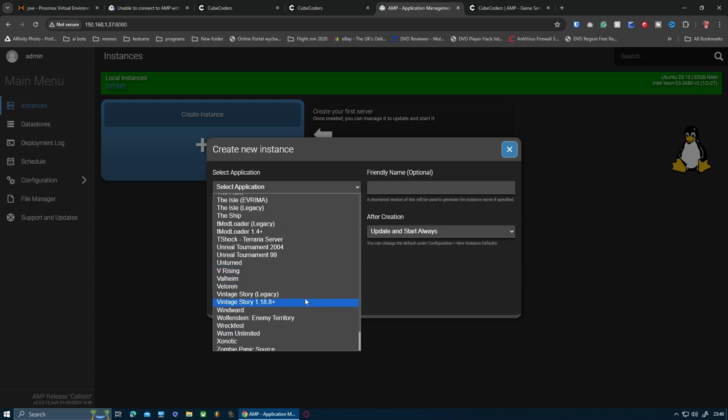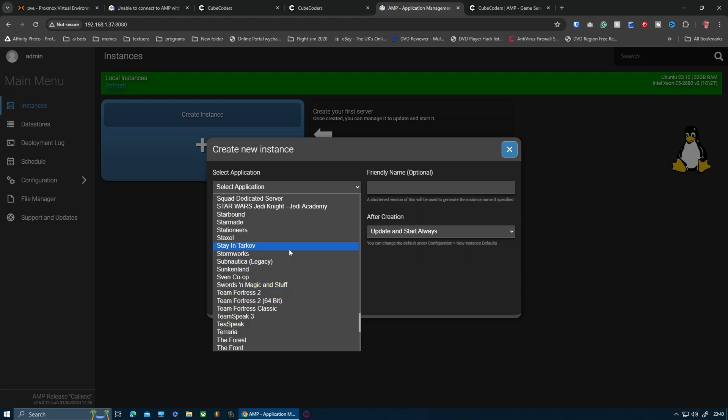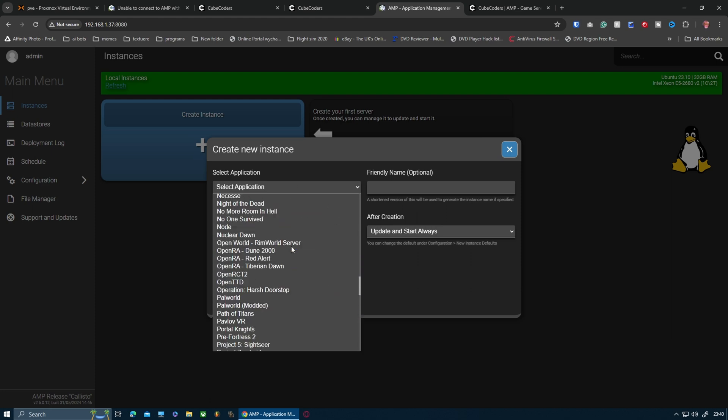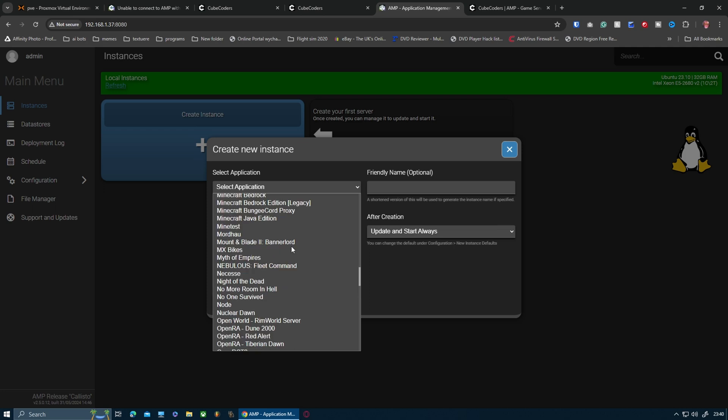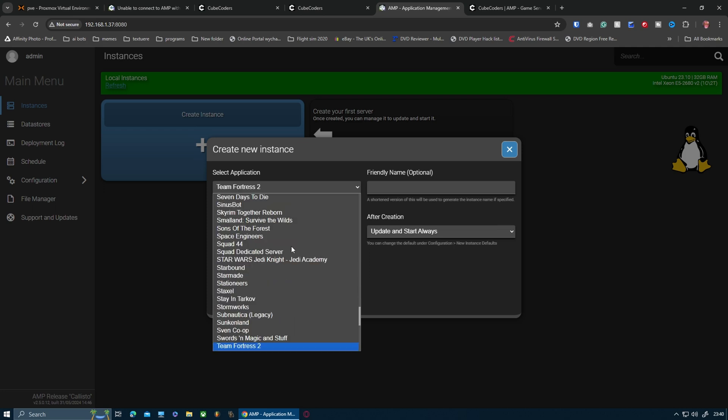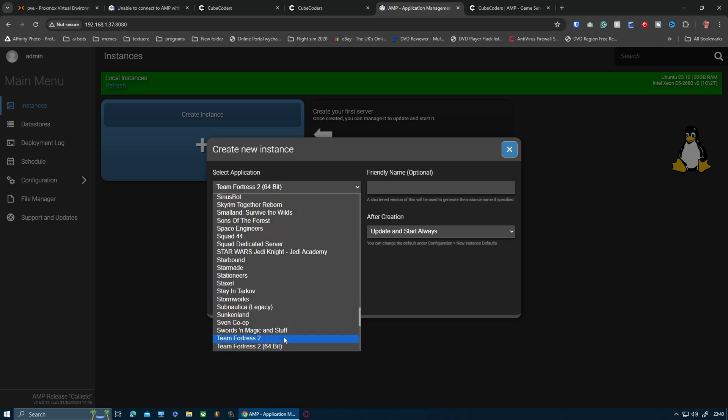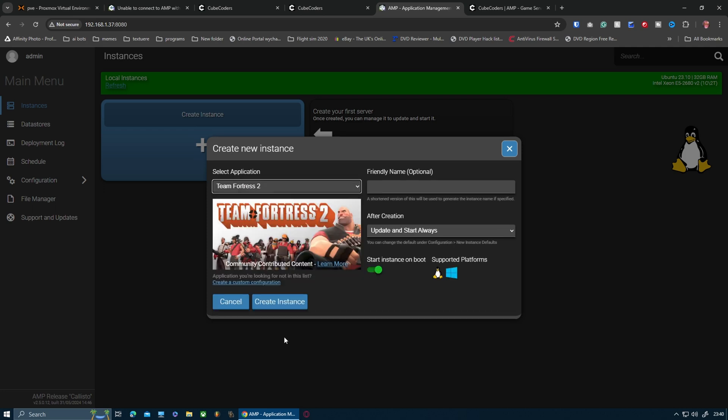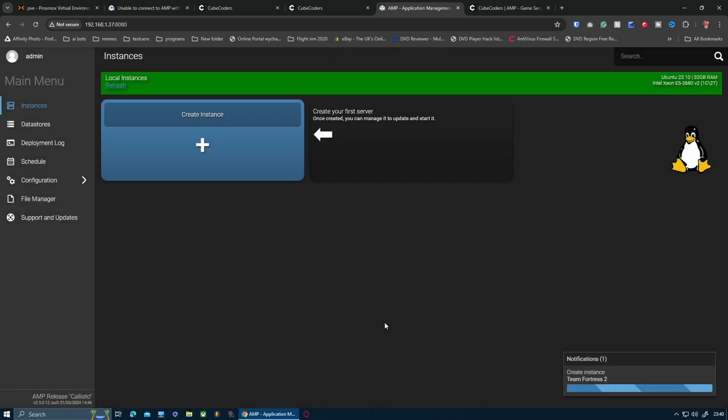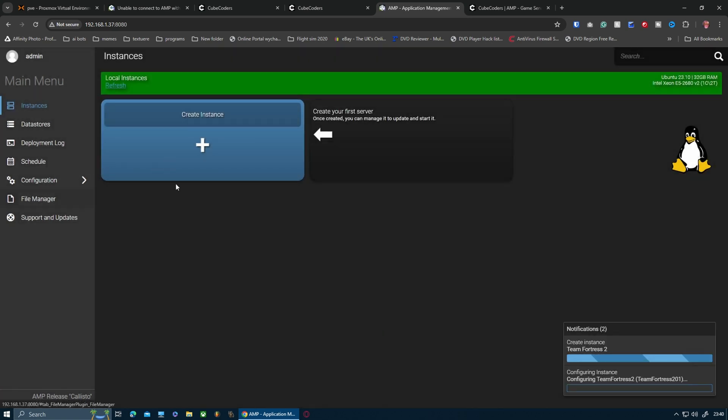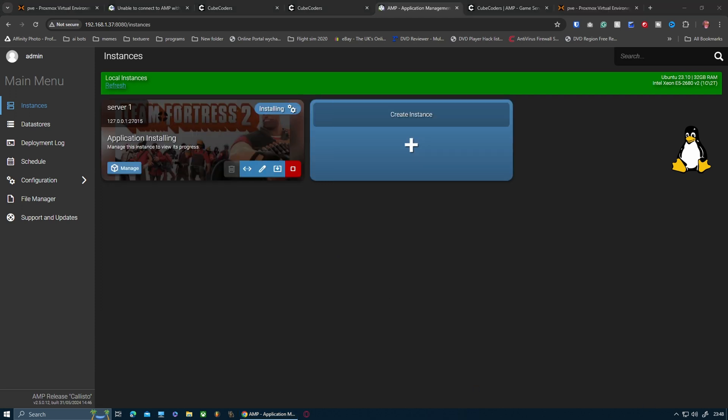As it was before, I want to do Team Fortress 2 again. Let me just do this - Team Fortress 2, install instance. It's going to go through exactly the same thing as it did before, configuring Team Fortress 2 on this server.